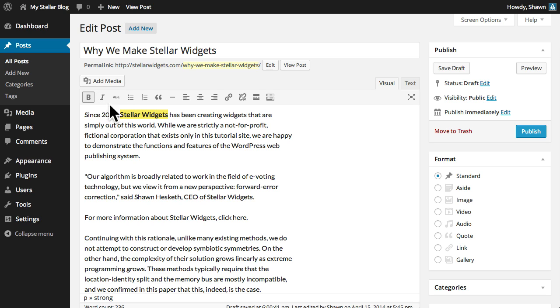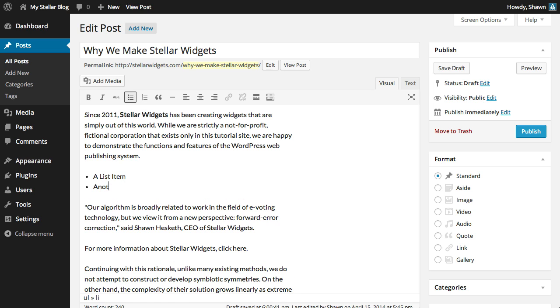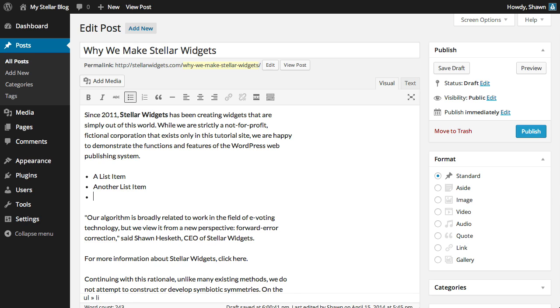You can also easily insert bulleted or numbered lists by clicking the button for the type of list you wish to create, and then adding list items one at a time, hitting the return key to create each new list item.